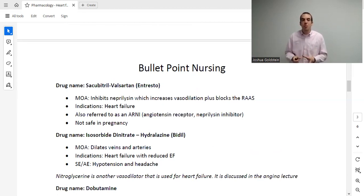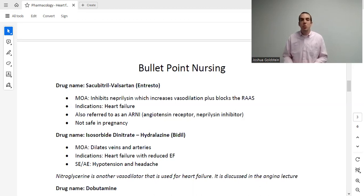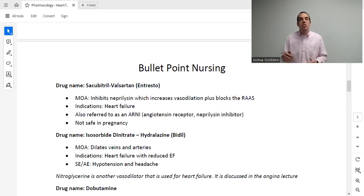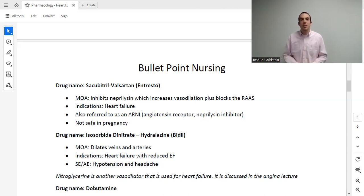Entresto — brand name for sacubitril and valsartan — is considered one of the newest and best medications for heart failure, though still relatively expensive. Its mechanism involves two routes of vasodilation: direct vasodilation and RAS inhibition. It is only used for heart failure and may be referred to as an ARNI. Like all ACEs and ARBs, it is not safe for pregnancy because it contains an ARB.